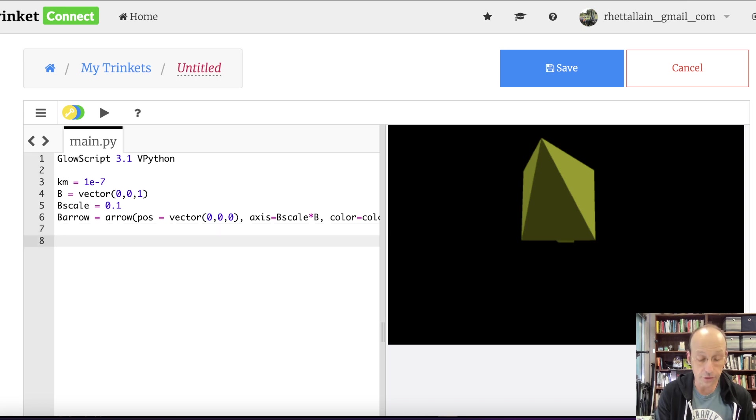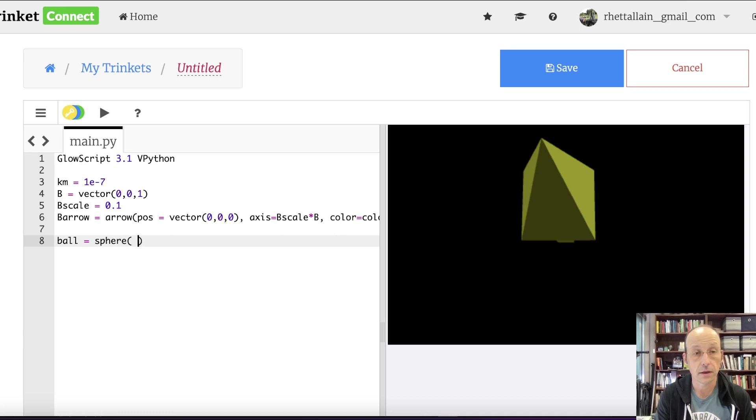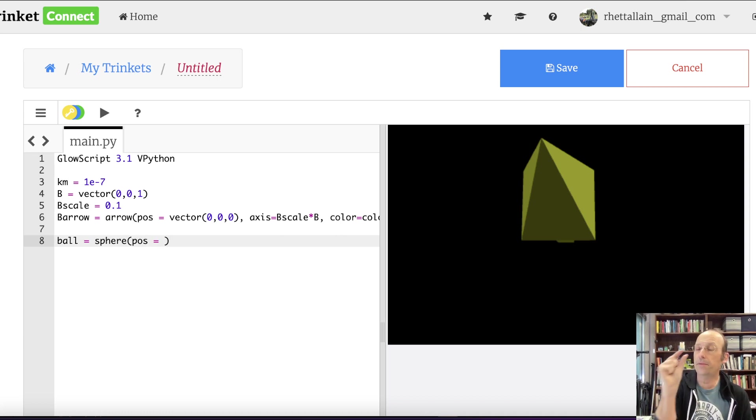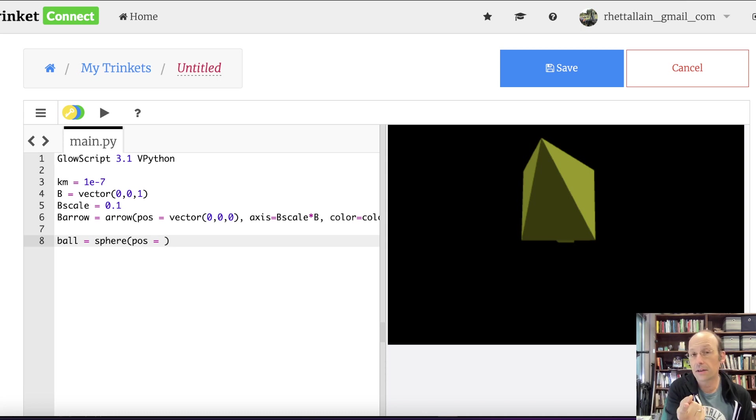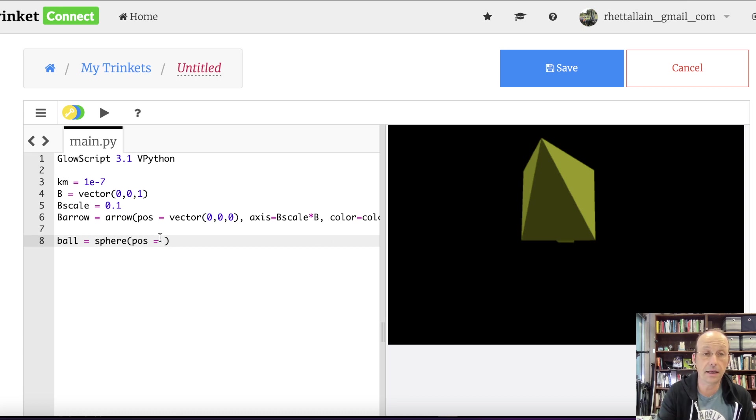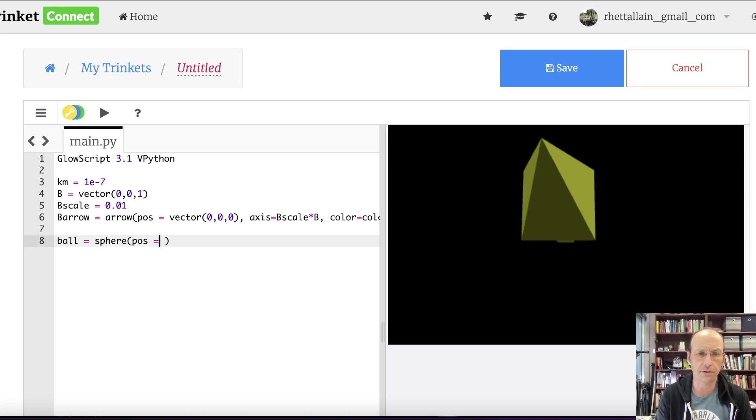So there's my magnetic field. It looks kind of funny just because that's all there is, but that's fine. Okay. Now we can make our charge. So let's say, I'm just going to make it a ball. Ball is a sphere. It's position is going to be equal to, I'm thinking in my mind it's like a tiny little ball.